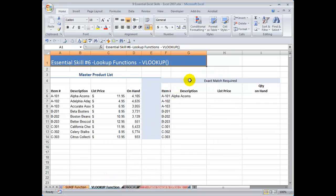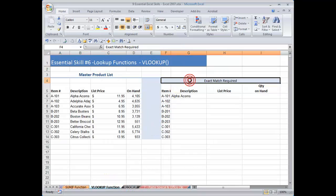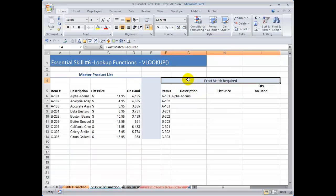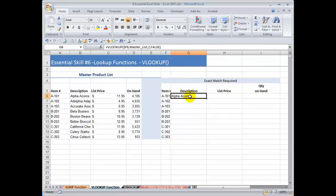First, the VLOOKUP function. I am going to give you two examples. In the first example, we are going to be looking for an exact match in our VLOOKUP, and in the second example, we are going to be looking for an approximate match. Let me explain the VLOOKUP function using plain language.